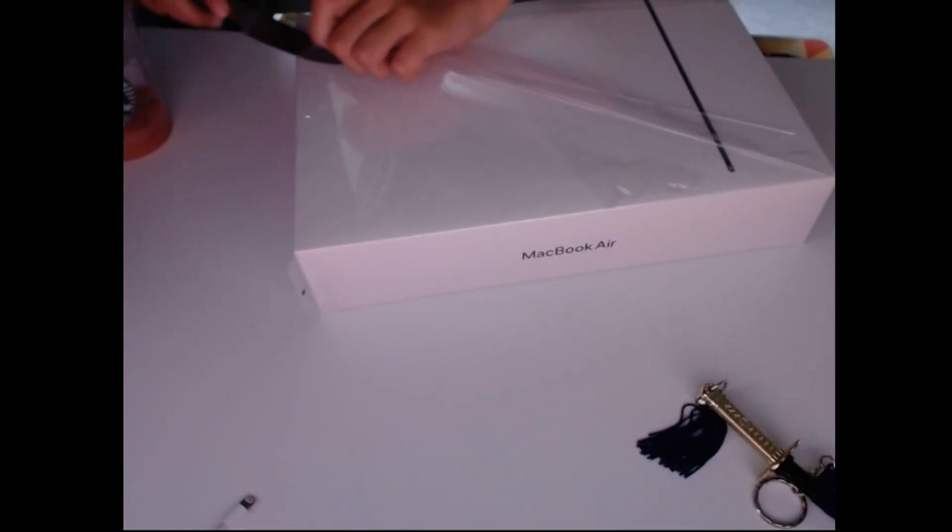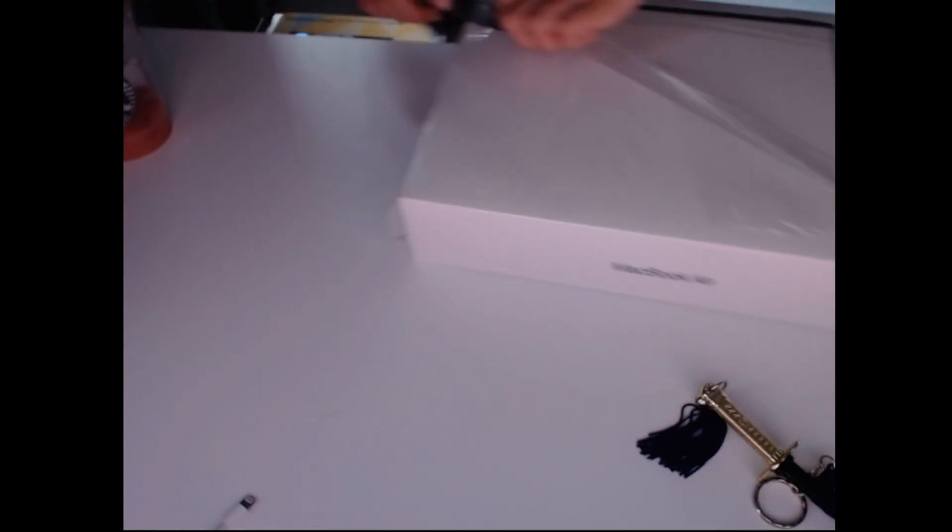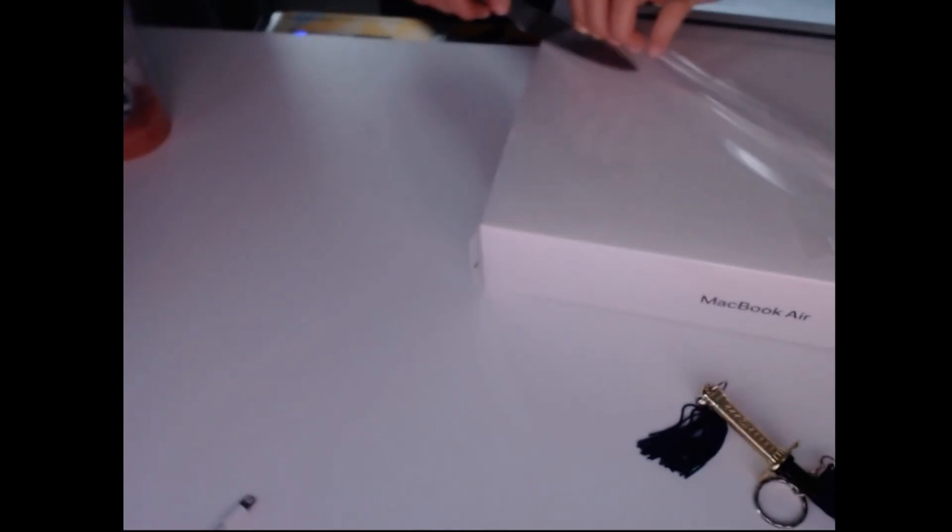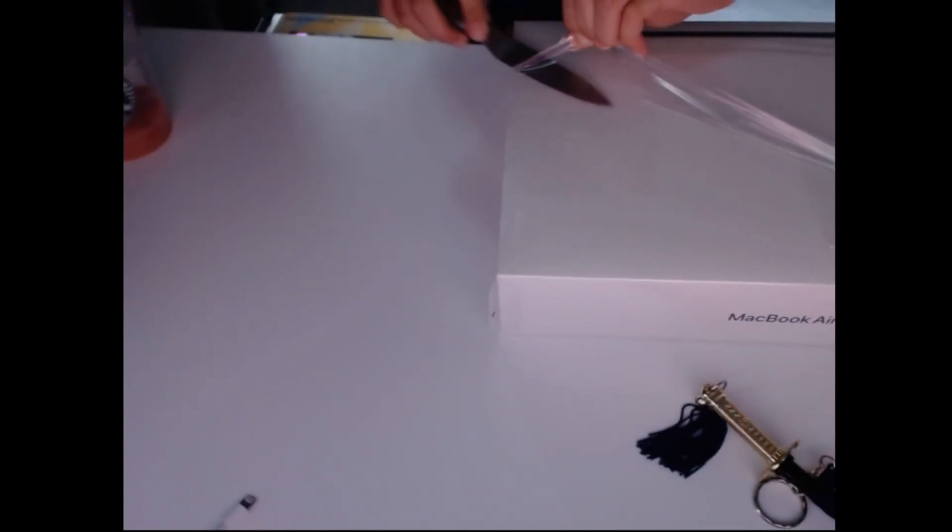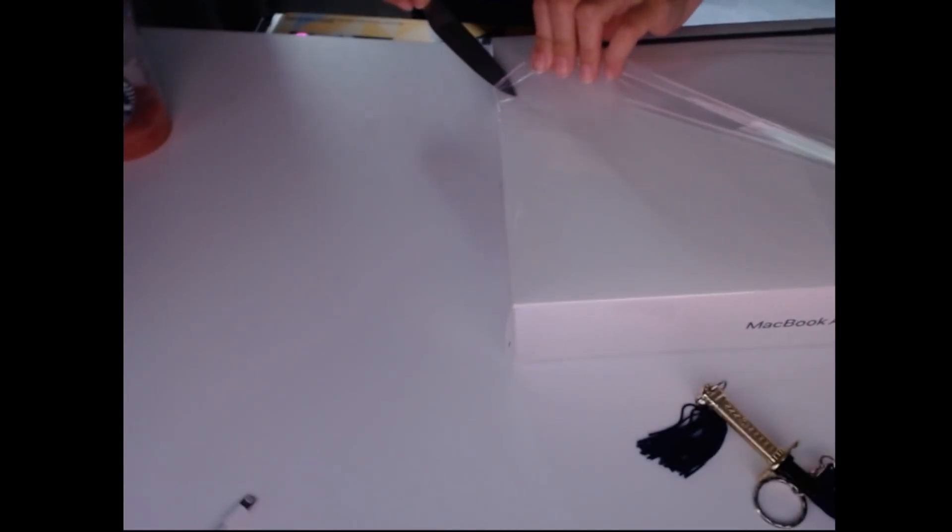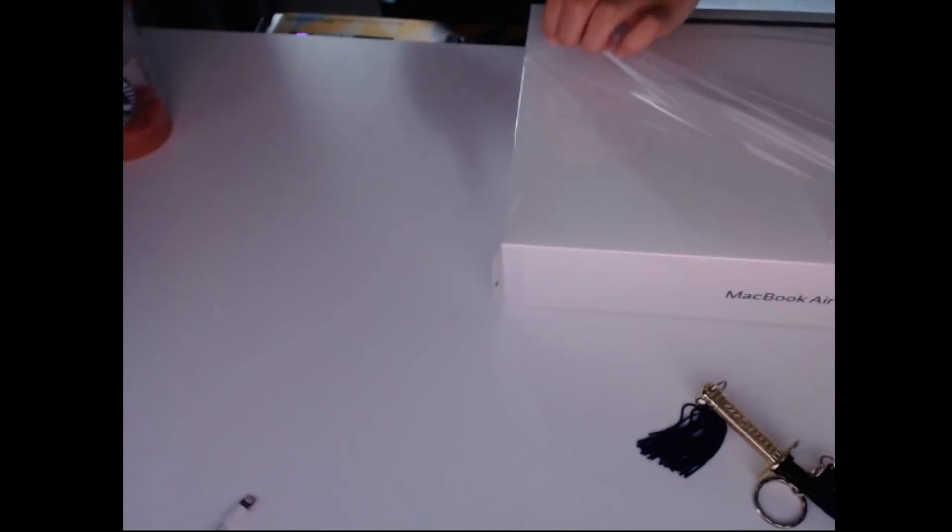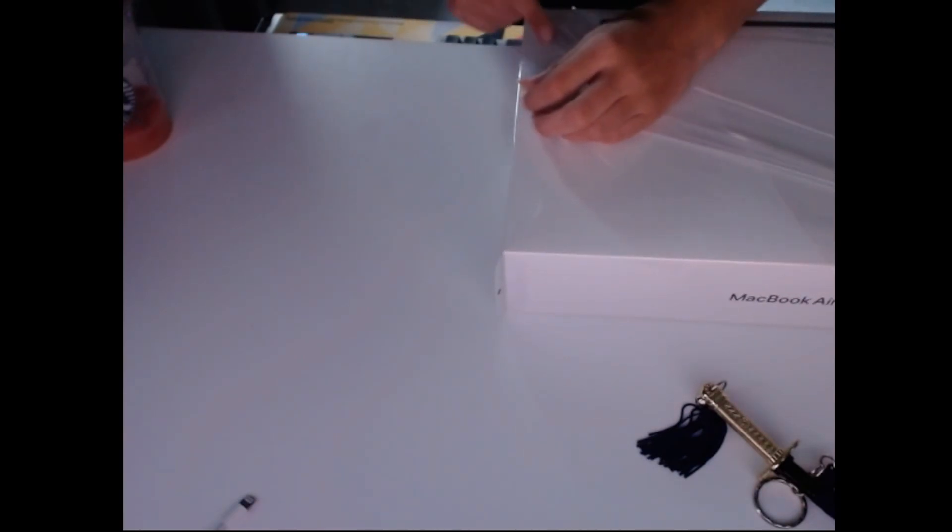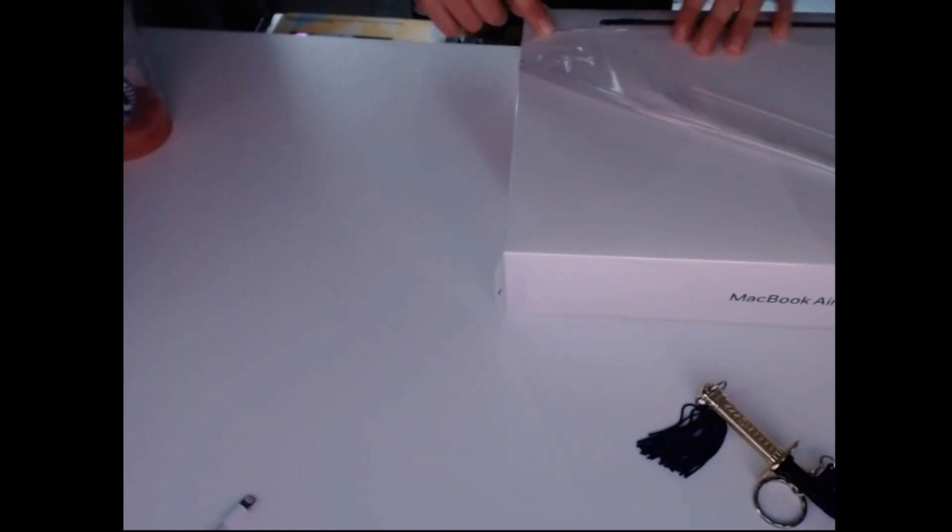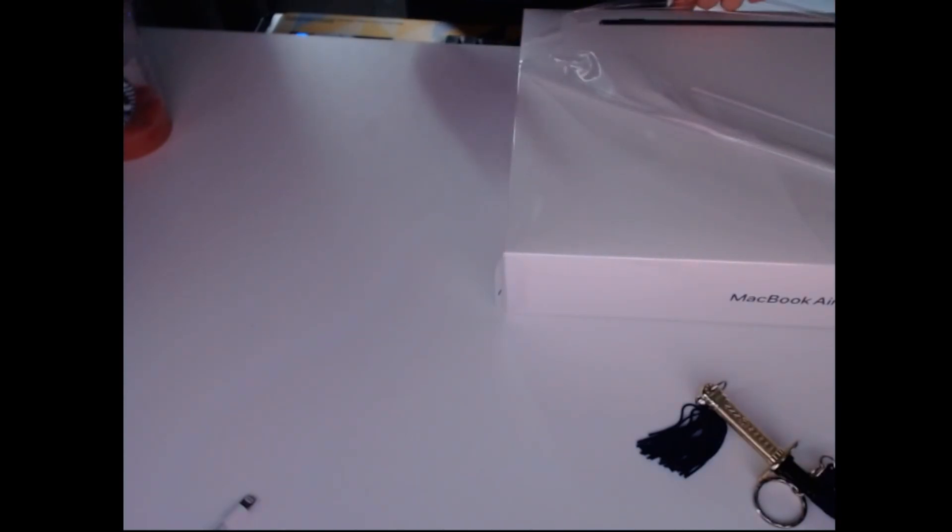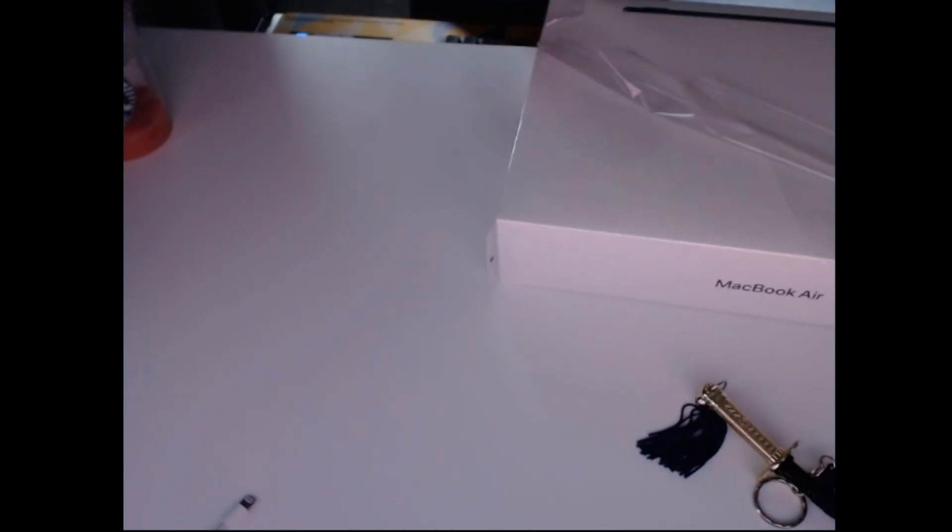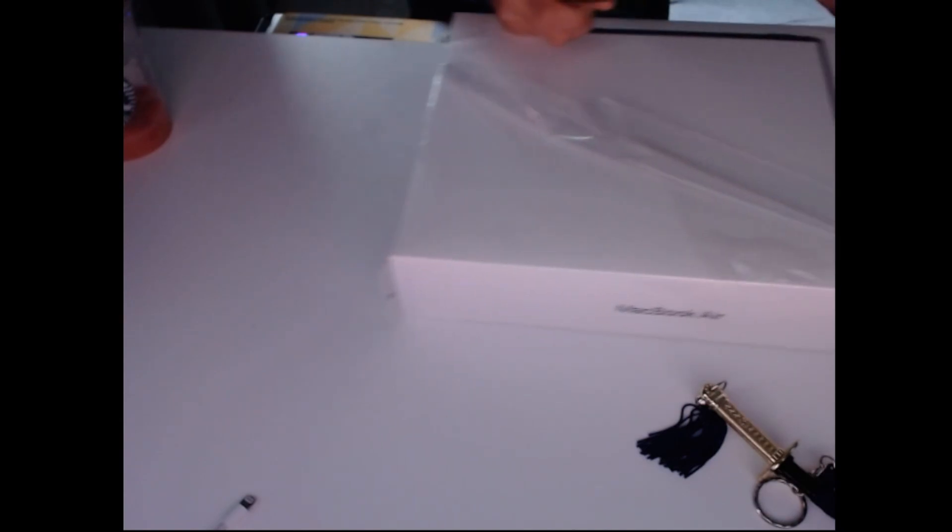This thing was expensive. I'm not gonna specify the amount because there is different prices in different places. And then... oh, I cut the box. Fine.